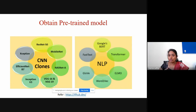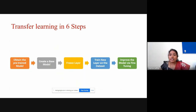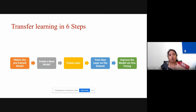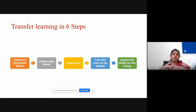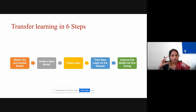The steps required for transfer learning are: first, obtain your pre-trained model — Keras gives you all the pre-trained models. From that pre-trained model, create a base model, since you use the first few layers and delete the last few layers to add your own. In the base model, select which layers to freeze and which new layers to add.